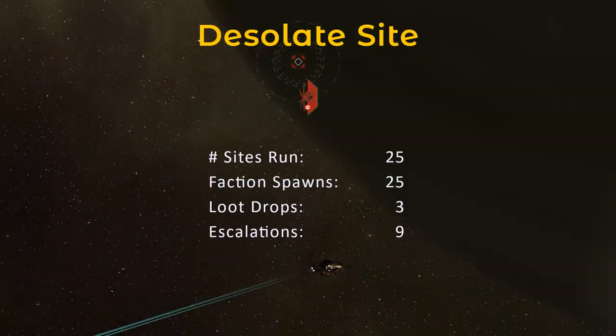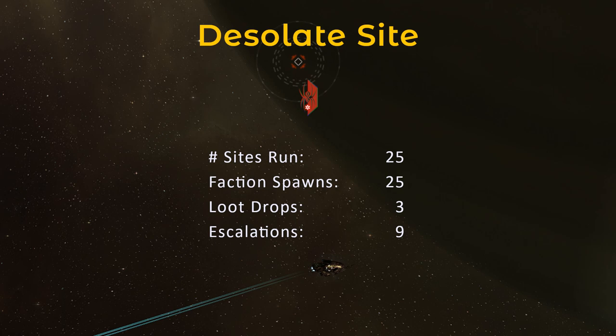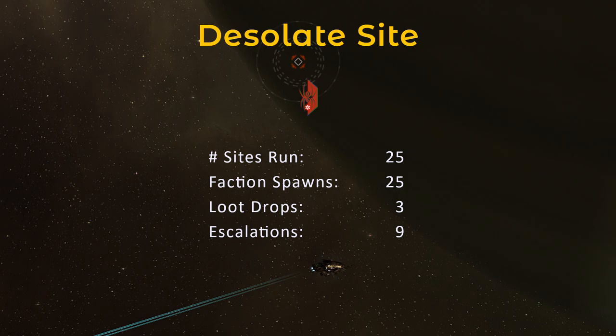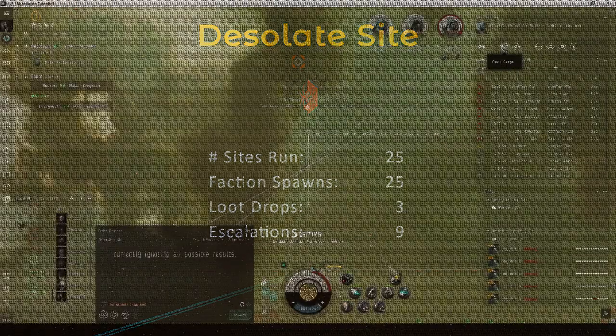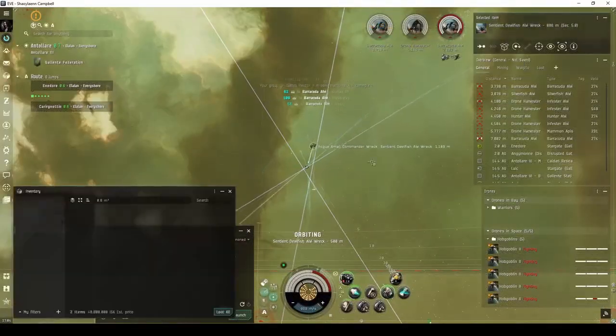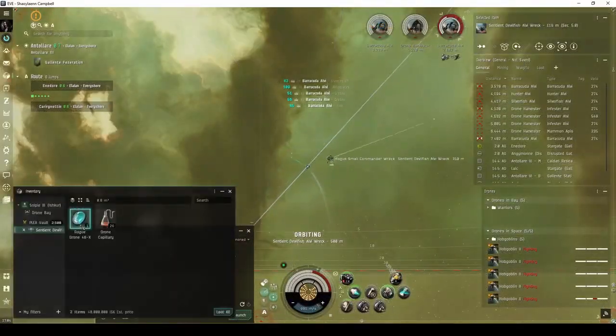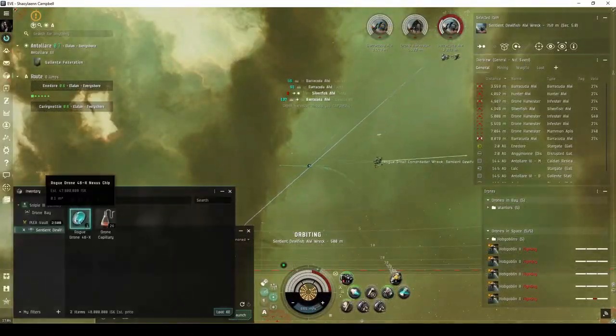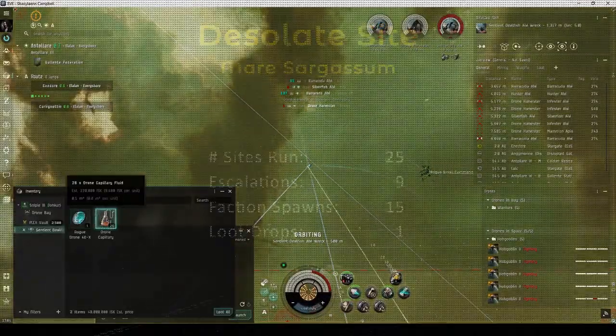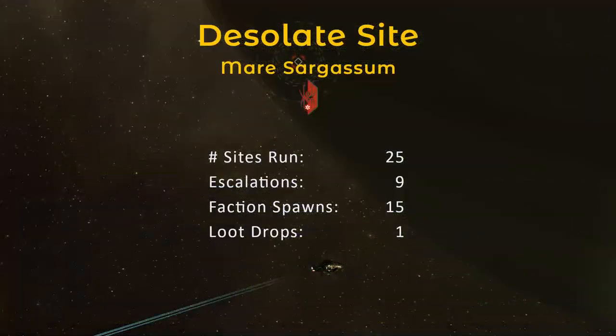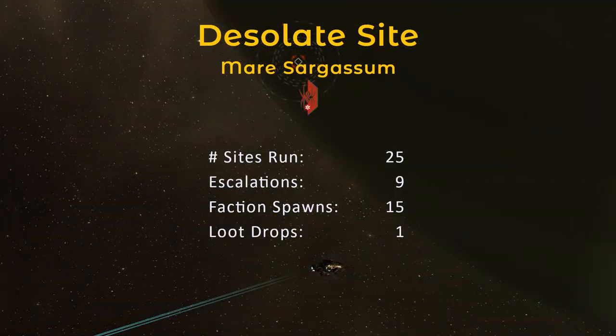While recording the footage for this video series, I kept track of the statistics for 25 desolate sites. Over this period, three of the sentient NPCs dropped something beyond a bundle of basic drone materials. All three happened to be a Rogue Drone 46X Nexus chip. Nine of the sites escalated to the Mare Sargassum Expedition.